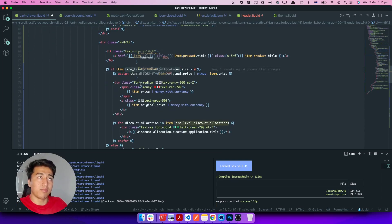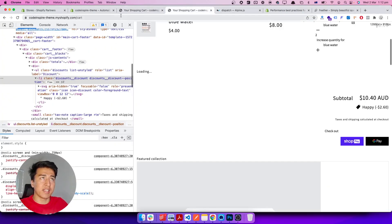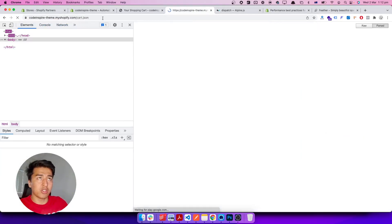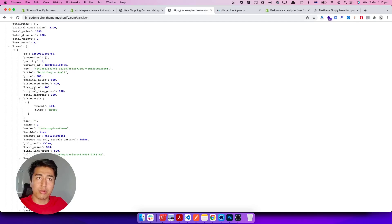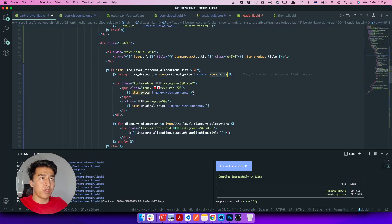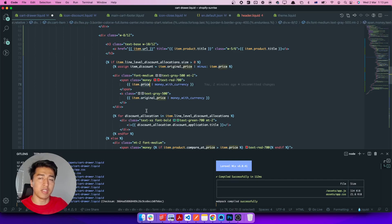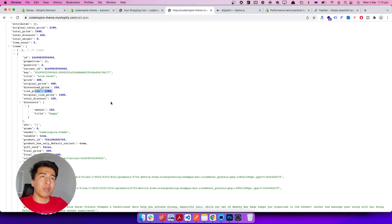We have line-level discount allocation — it checks if a product has a discount. We compare the original price against the item price. In the cart JSON, you can see 'line_price' and 'original_price'. If the original price is greater than the line price, the product is on sale. We subtract the item discount and display both item.original_price and item.price.